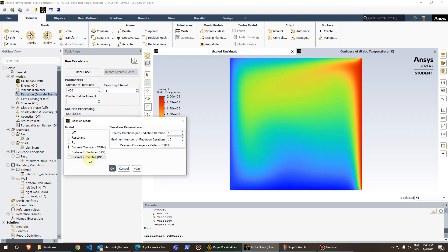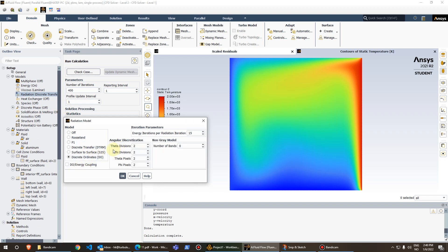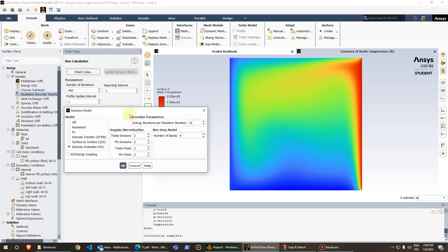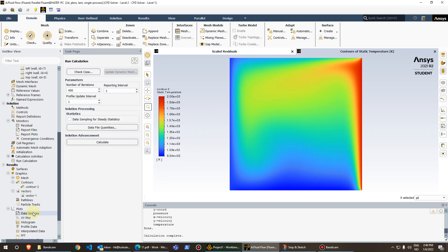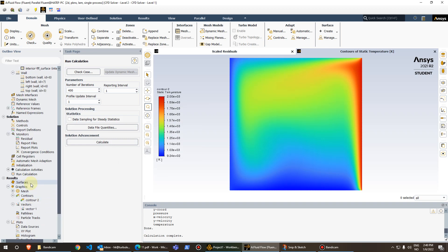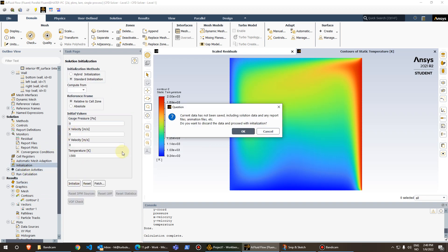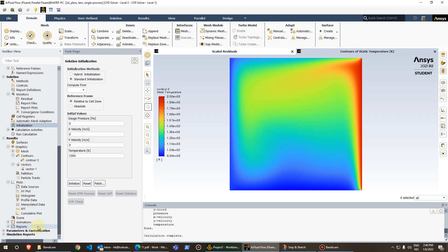Let's try the Discrete Ordinates model. I set theta divisions to 2, phi divisions to 2, theta pixels to 2, and phi pixels to 2. I encourage you to go to the help and understand the angular discretization and non-gray models. Press OK, re-initialize, and run for 400 iterations, then compare with the previous two models.